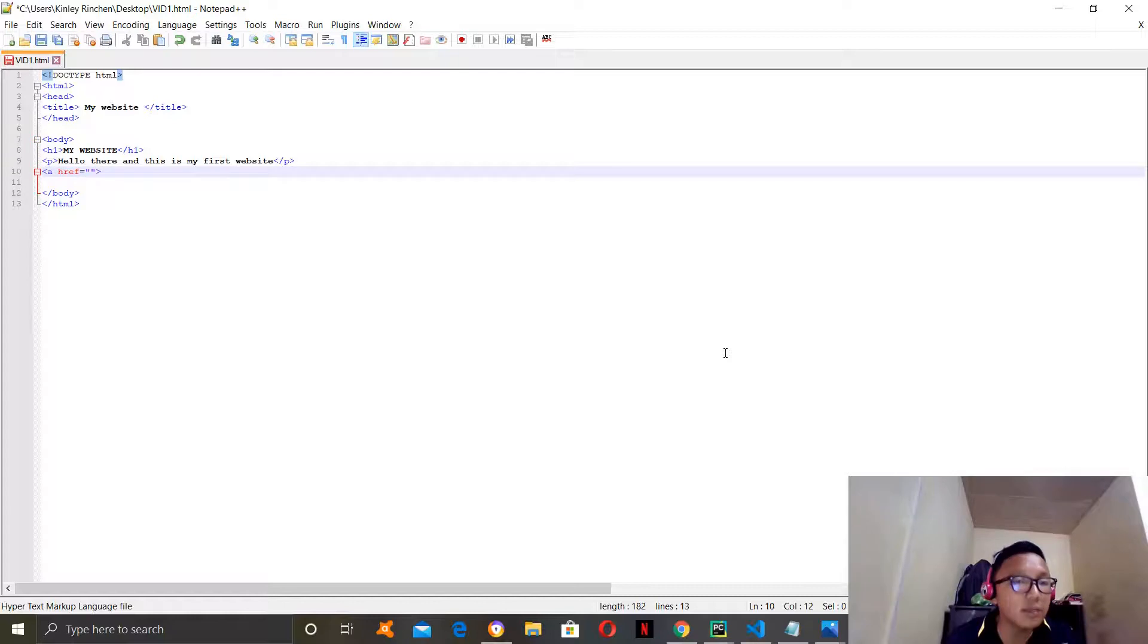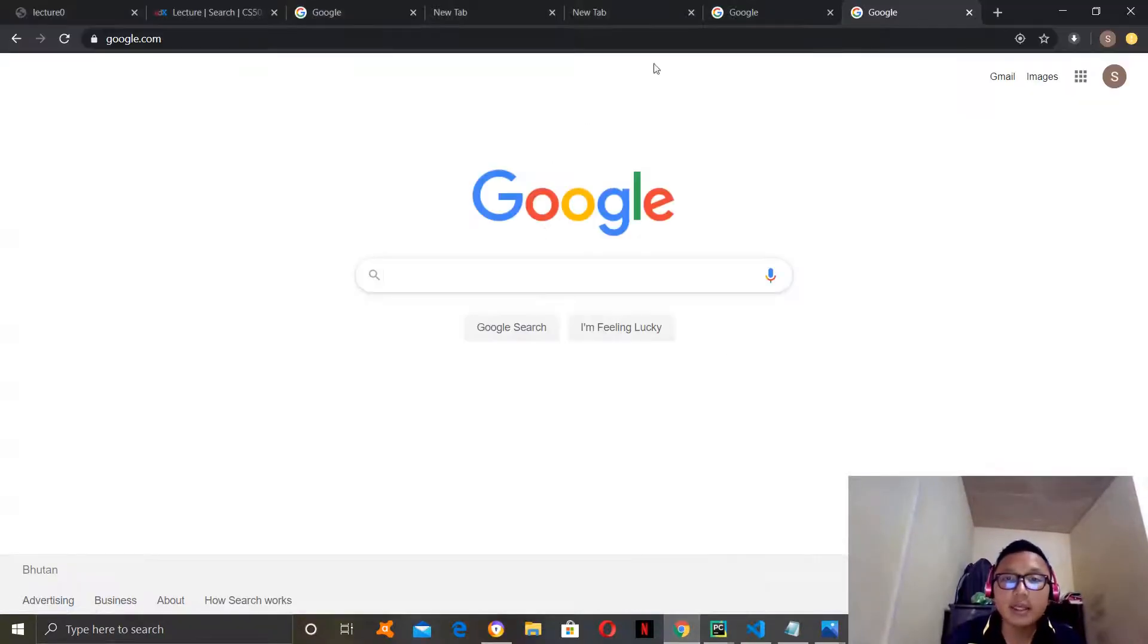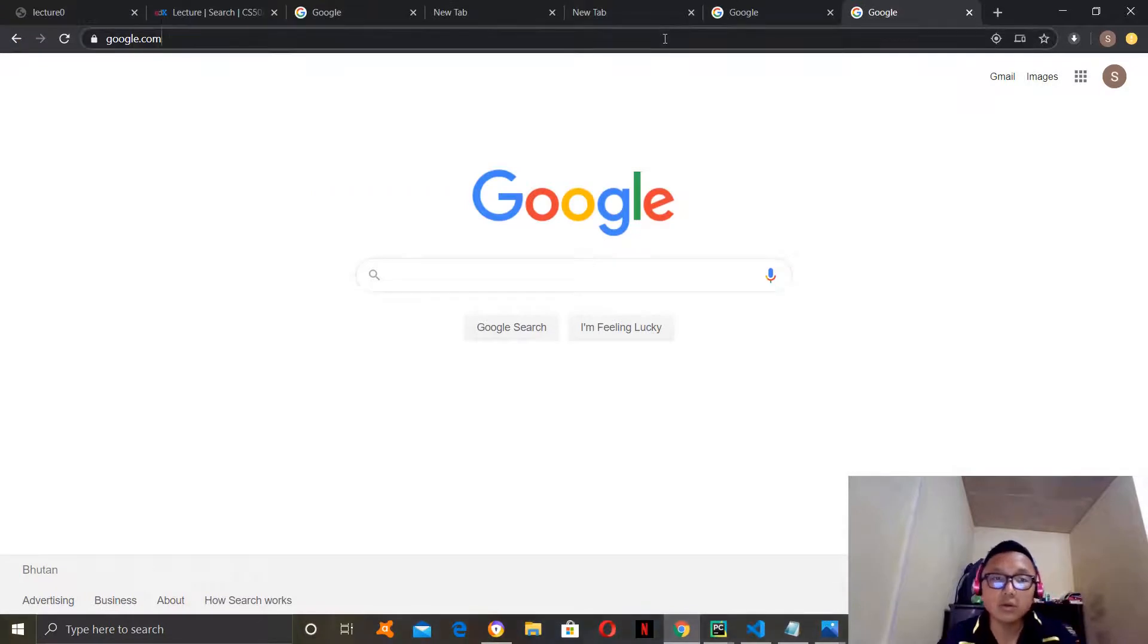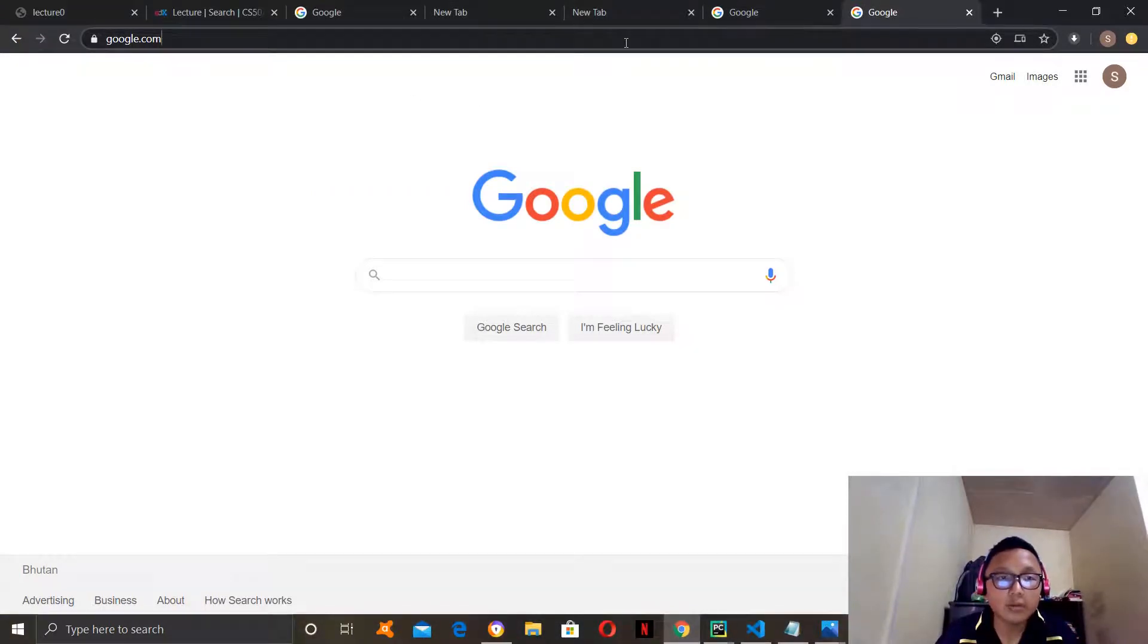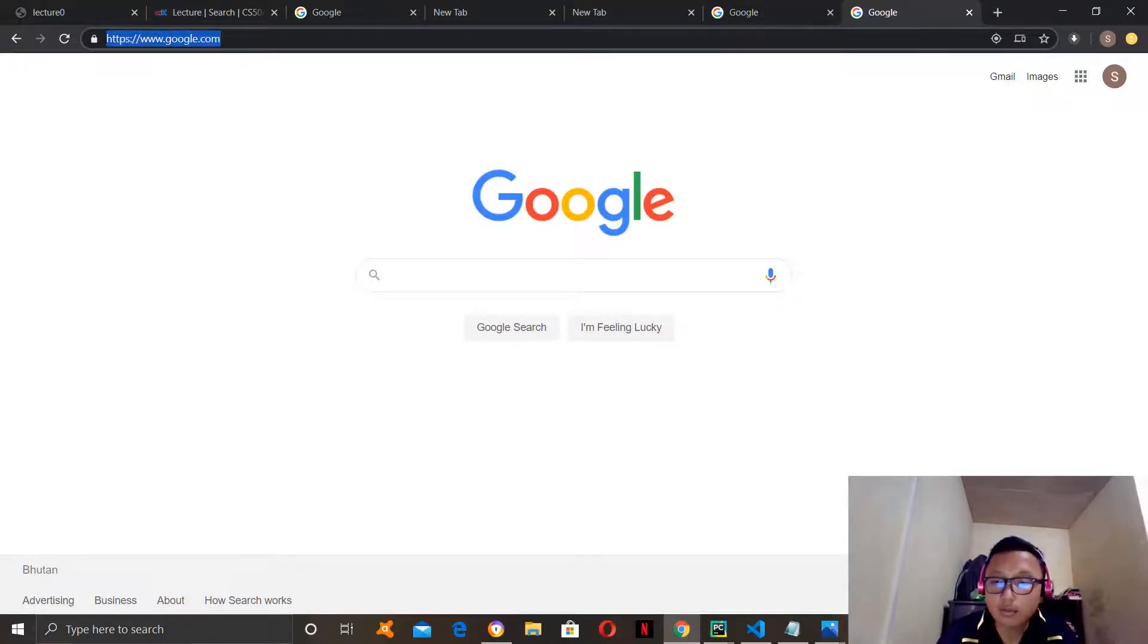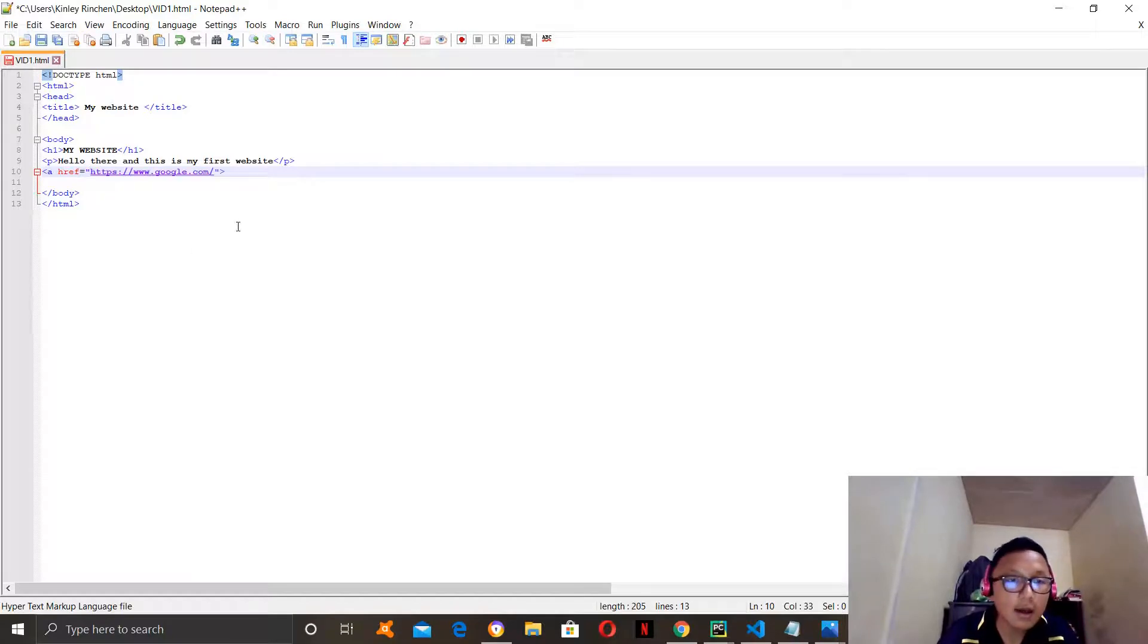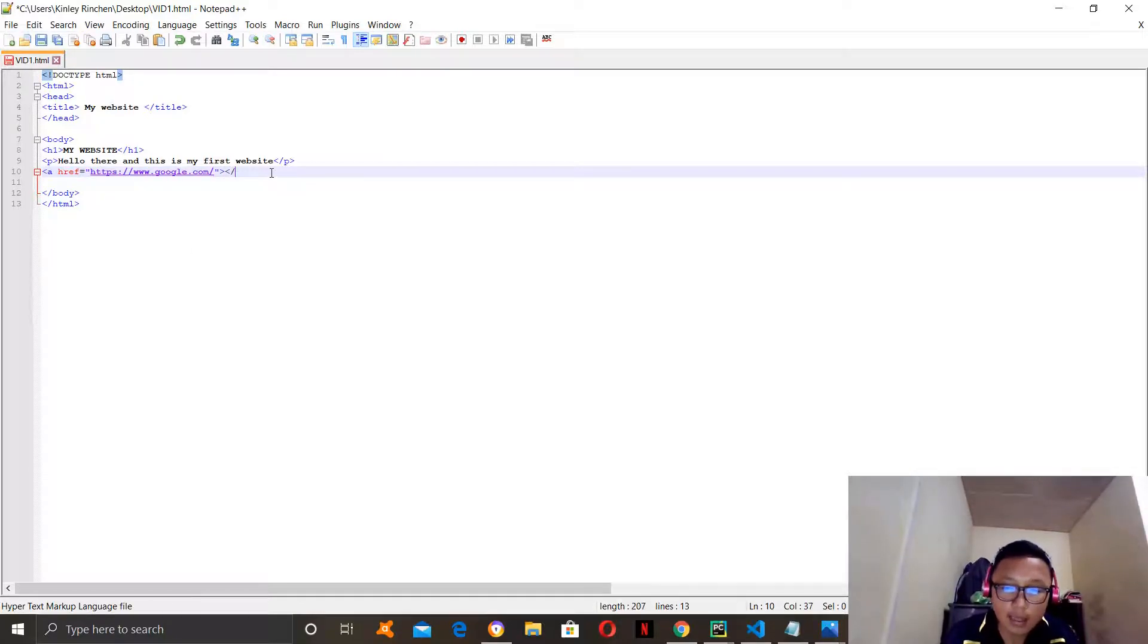In between these quotation marks, you put the link of the website you want to link it on. So, I will link my website with google.com. I will copy google.com's link and then paste it between the quotation marks. After that, you have to end A.